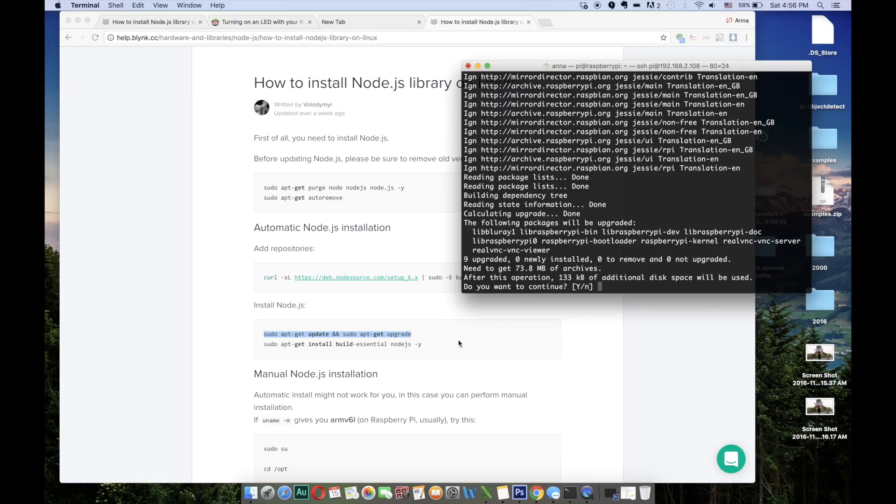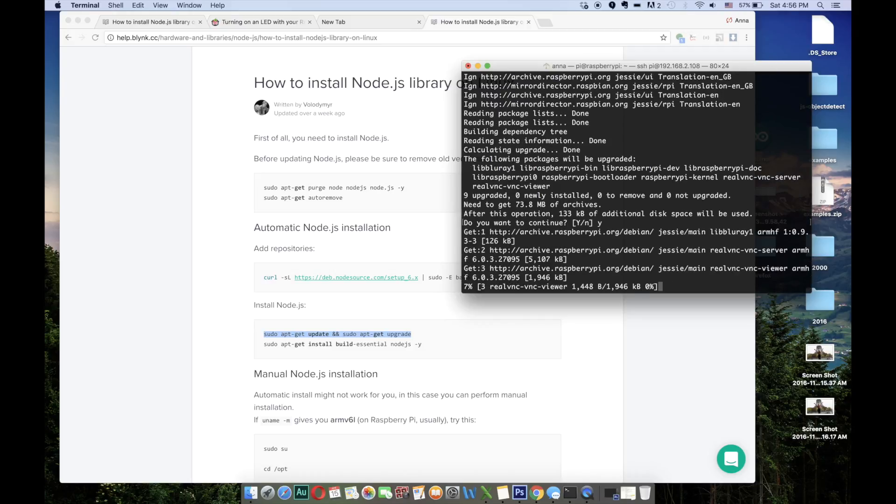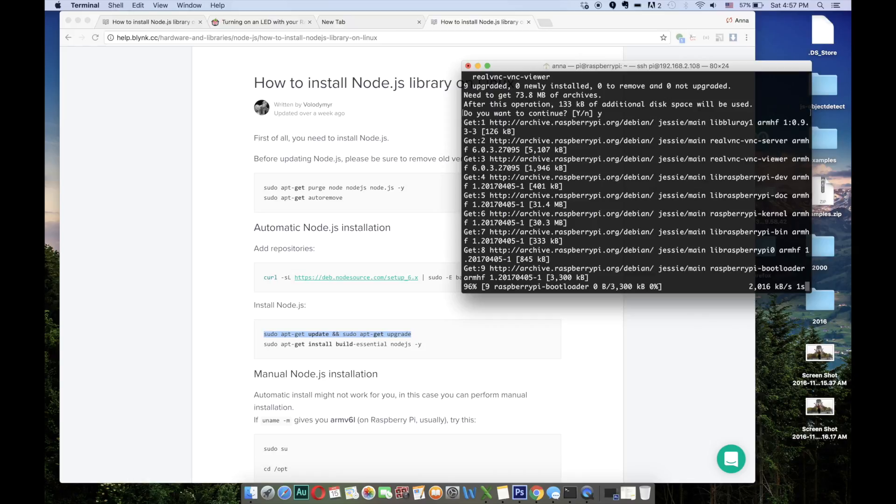So now it asks if I want to continue because additional disk space will be used. I'm typing y to say yes. Now we have to wait till it's done.